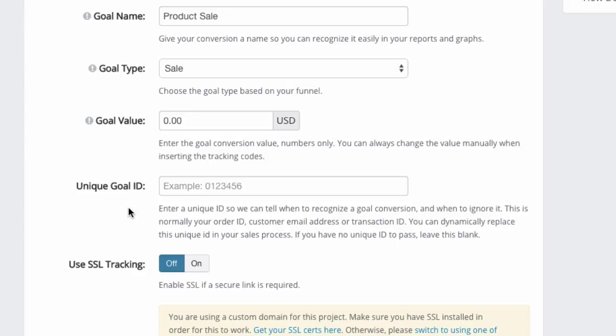If it's an opt-in, it could be a subscriber ID or an email address of the subscriber. Now these two things are unique. So therefore, there's a very low probability of the same ID appearing again. It could also be a PayPal transaction ID, or it could be your order ID or invoice ID.